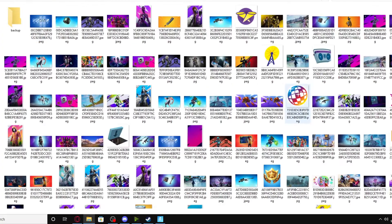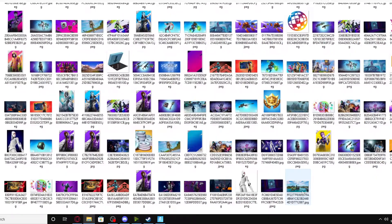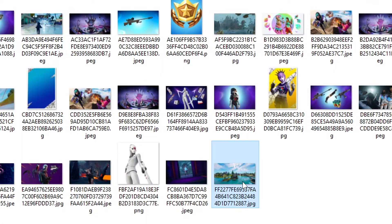So first off, you want to go to this file location. This is where the lobby background will be located. You have to find the lobby background for the season, so it was at the bottom for me. Once you're there, make sure you keep note of which one's which, and yeah, we'll go back to that later.